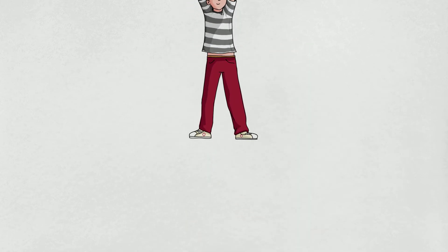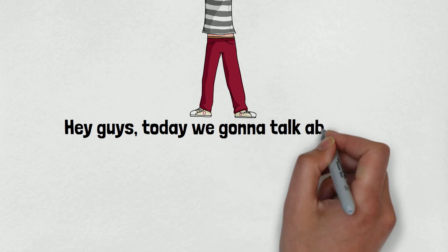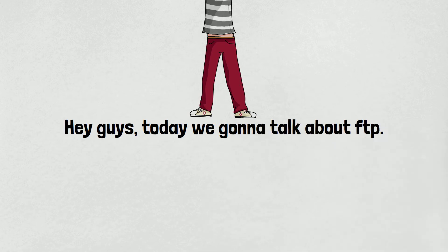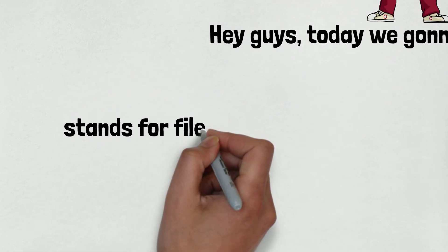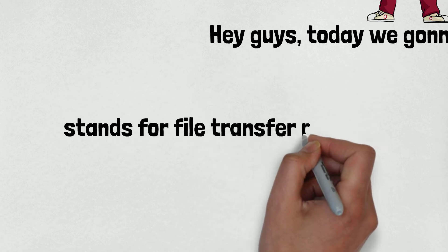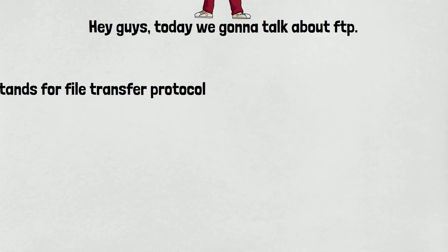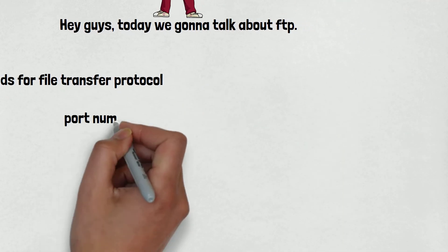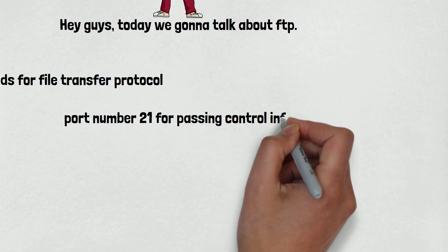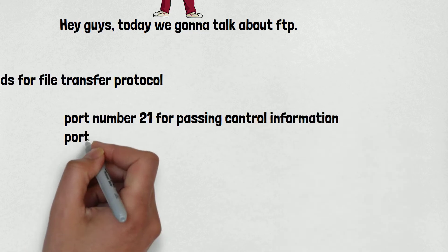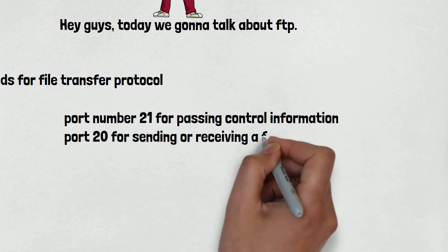Hey guys, today we're going to talk about FTP. So first of all, what it stands for: it stands for File Transfer Protocol and it works on standard port number 21 for passing control information and port 20 for sending or receiving a file over the network.